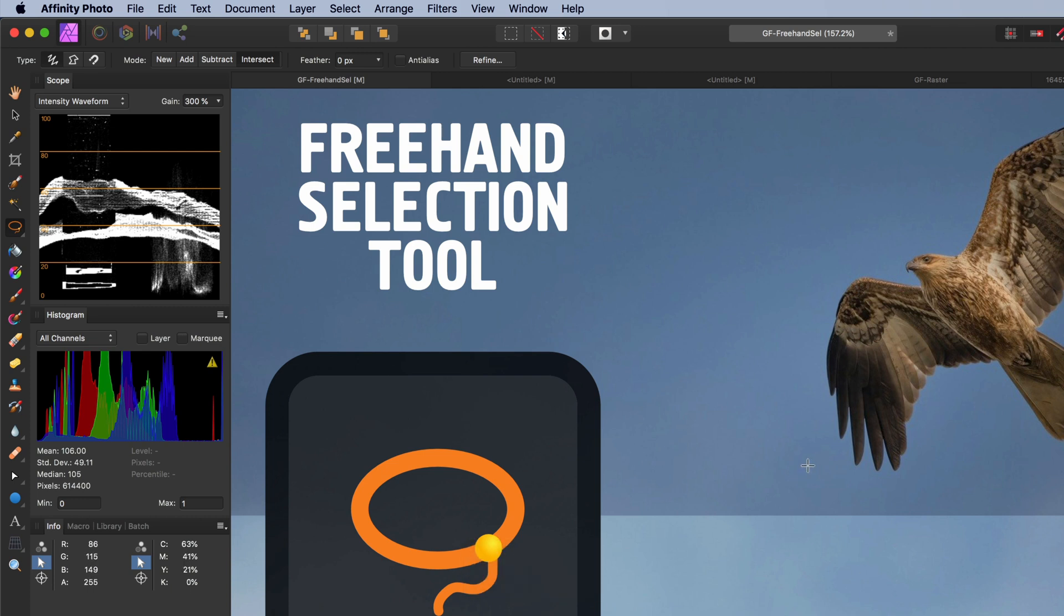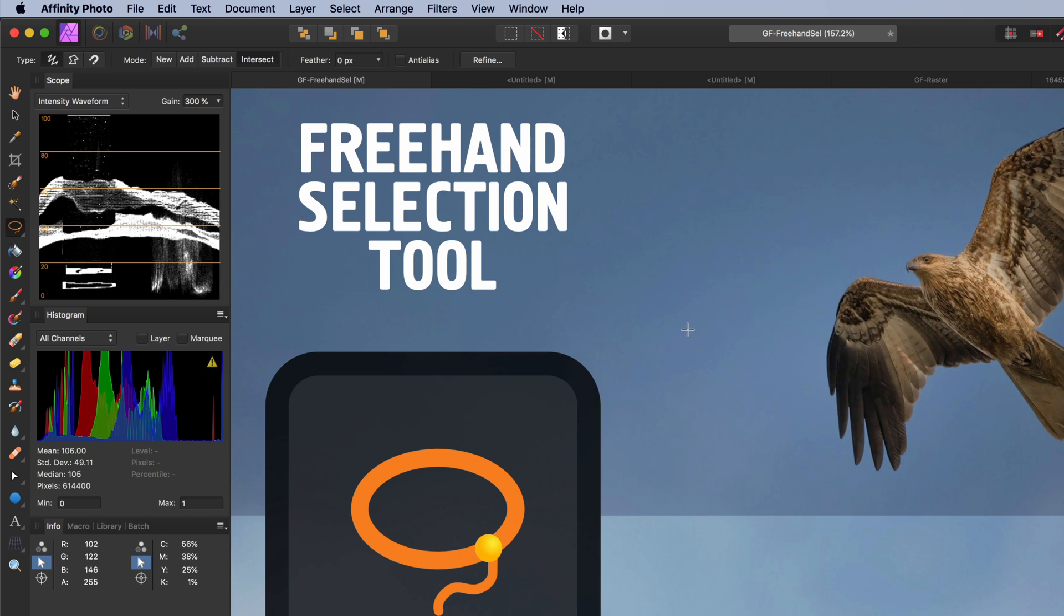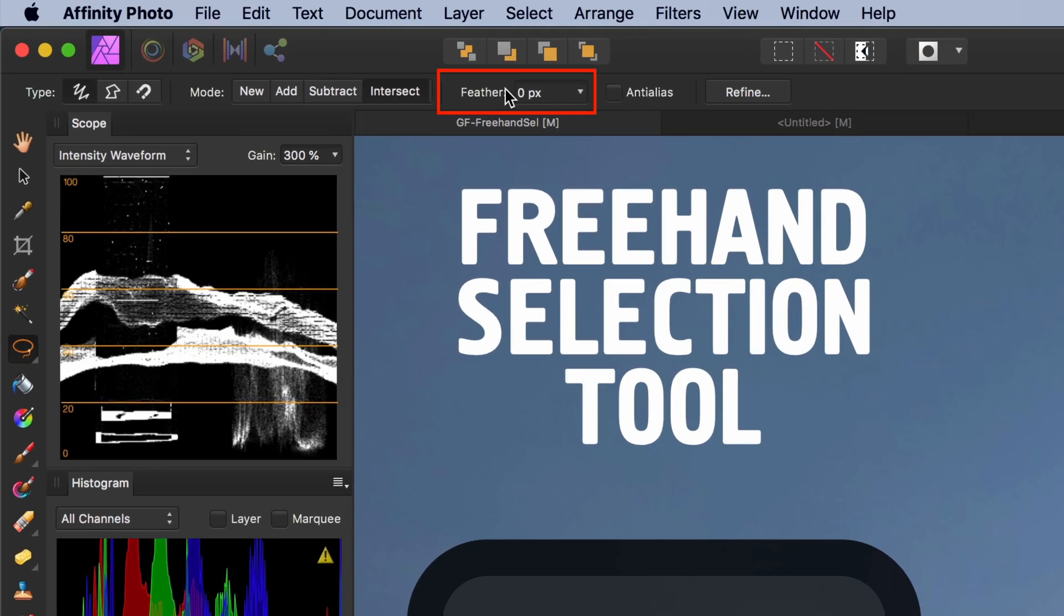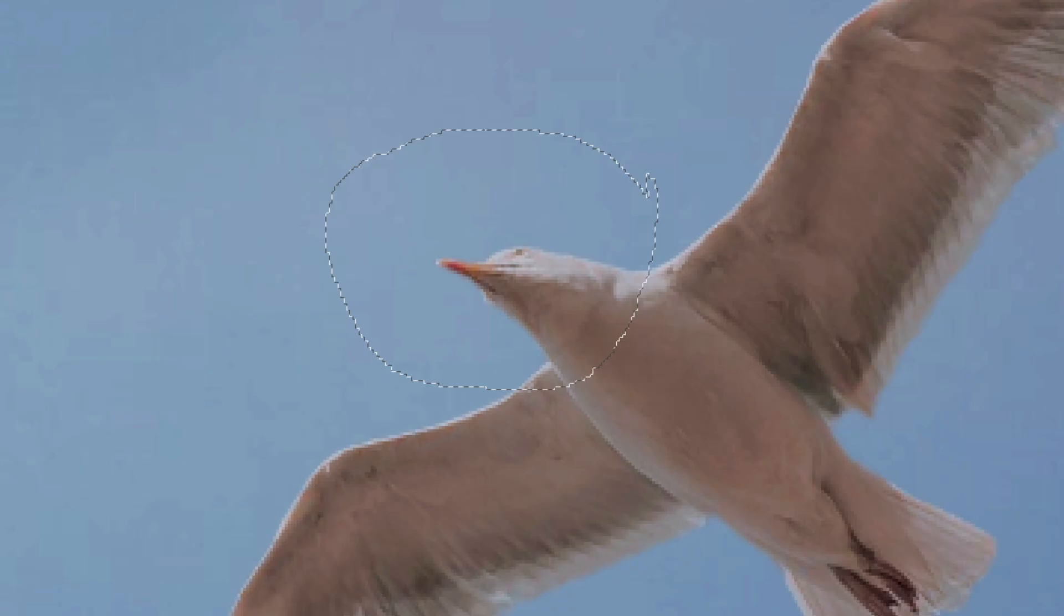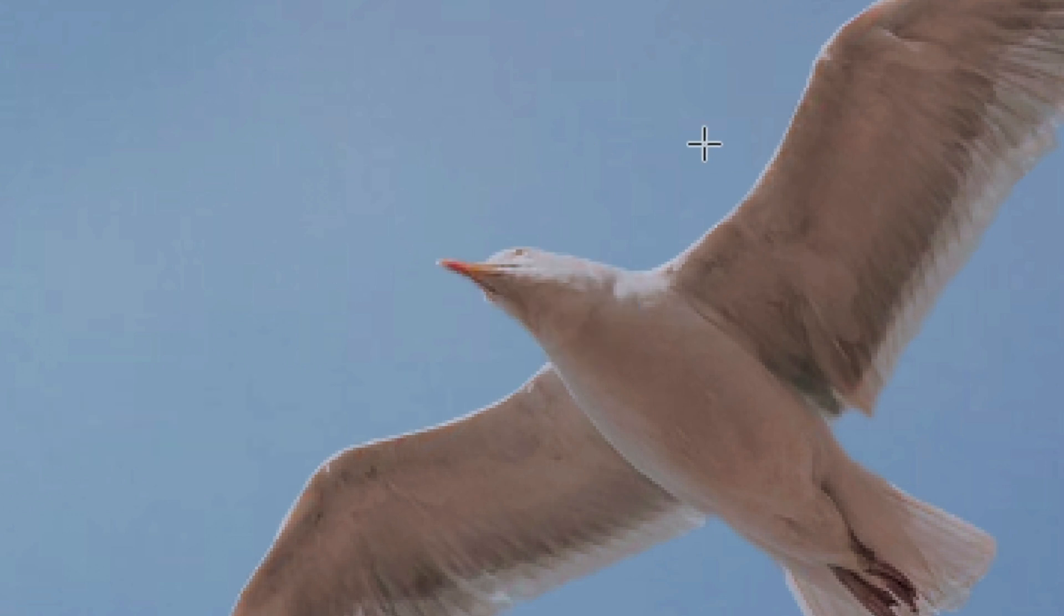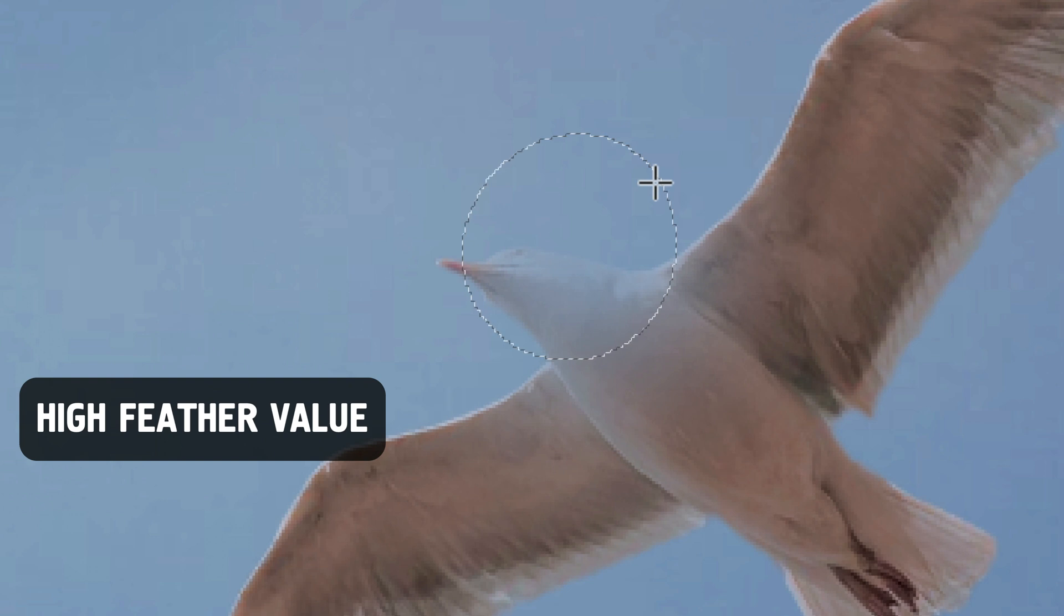Interesting side fact: you can never start with this mode as you need a starting selection. The next option in the toolbar is the feather option, which determines the softness or the opacity of the transition at the end of the pixel selection. A feather value of 0 will have no transition. A high feather value will make the transition of the selection smoother.